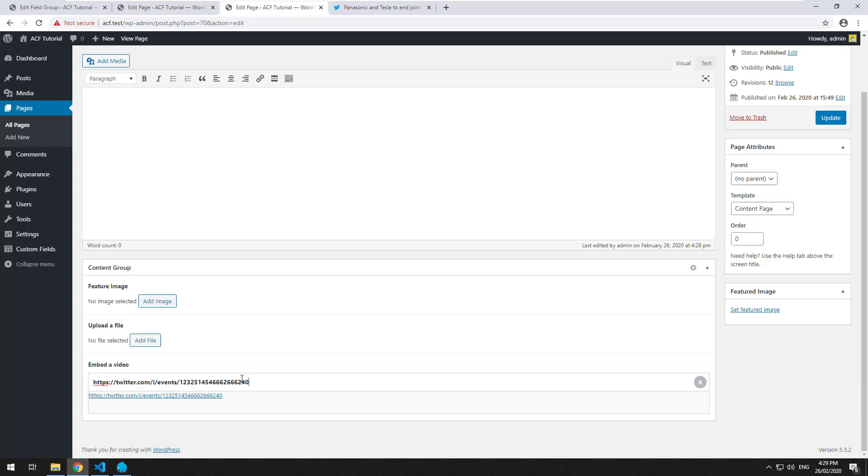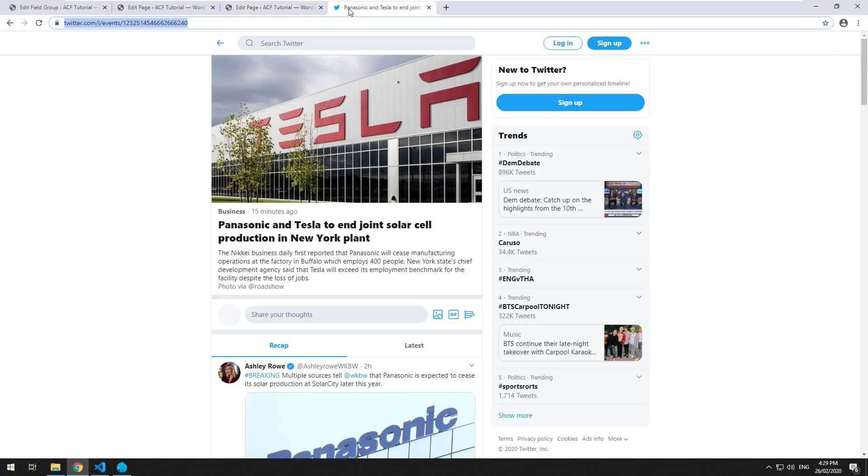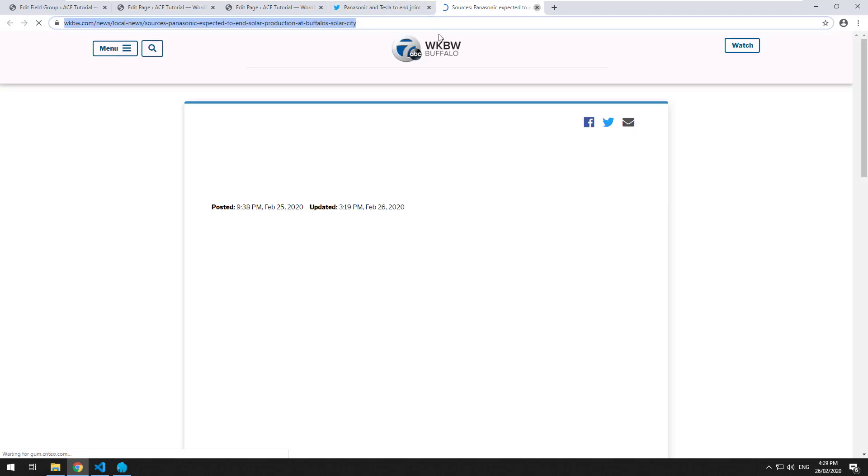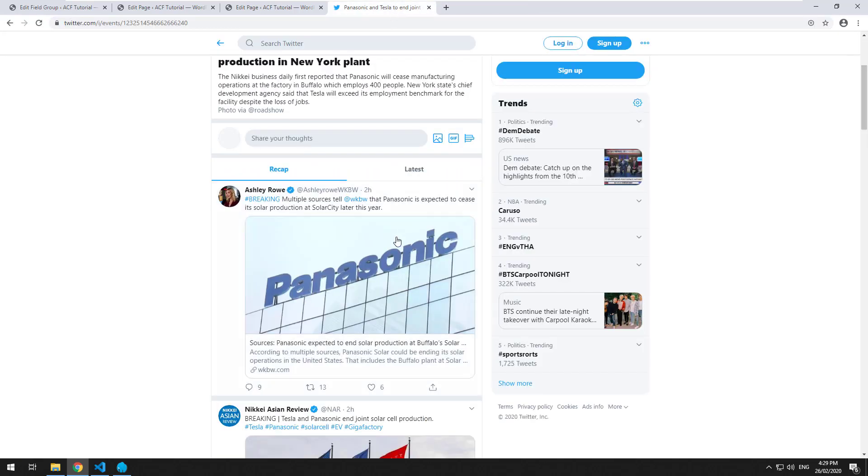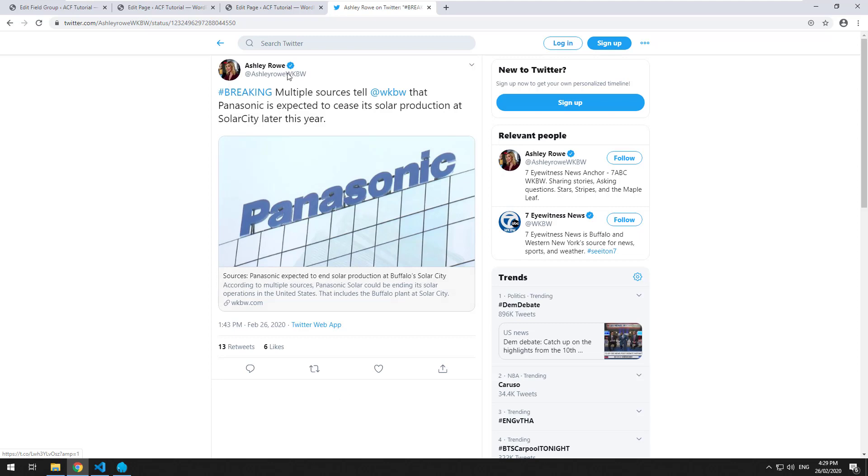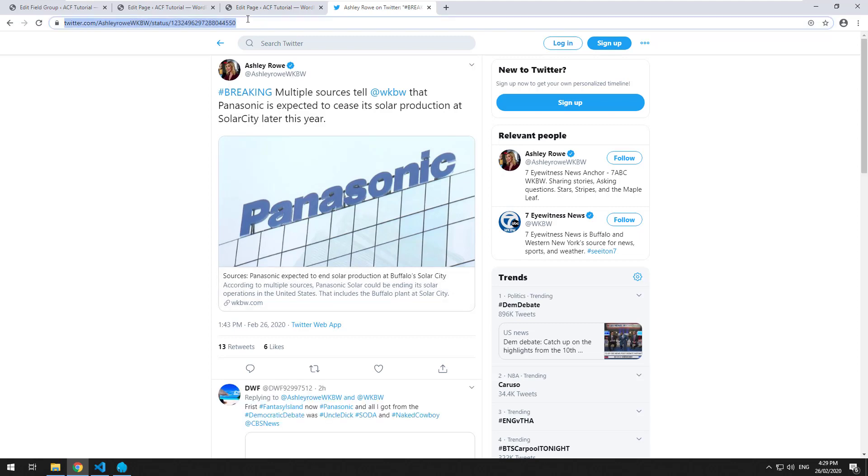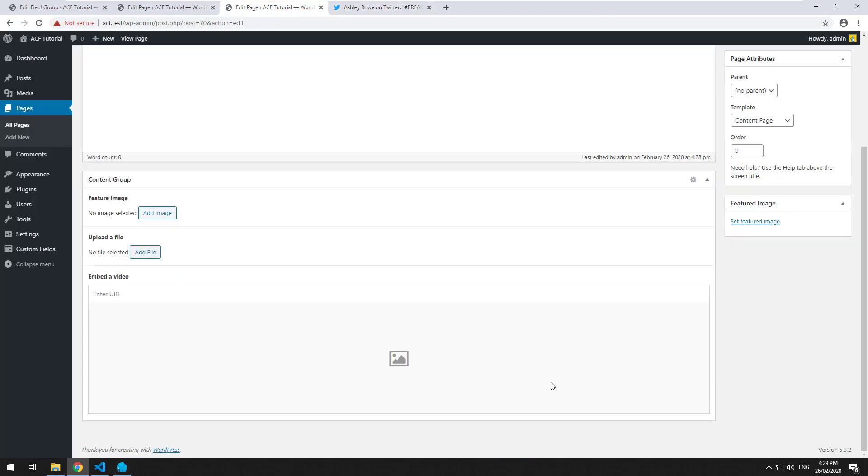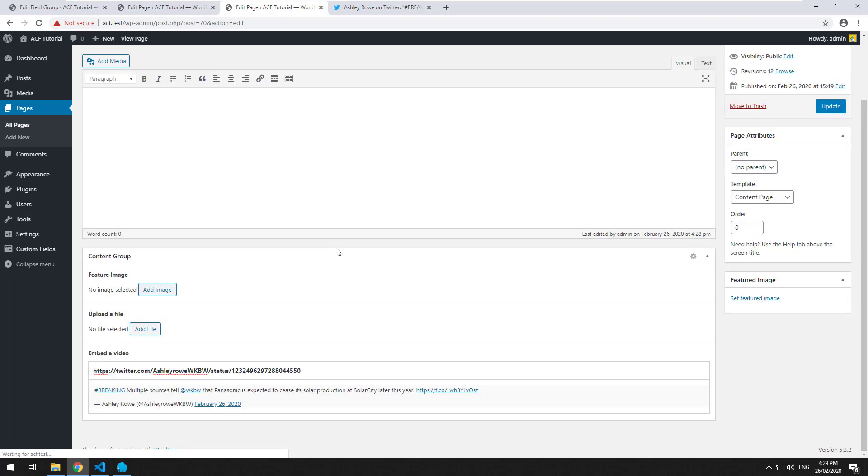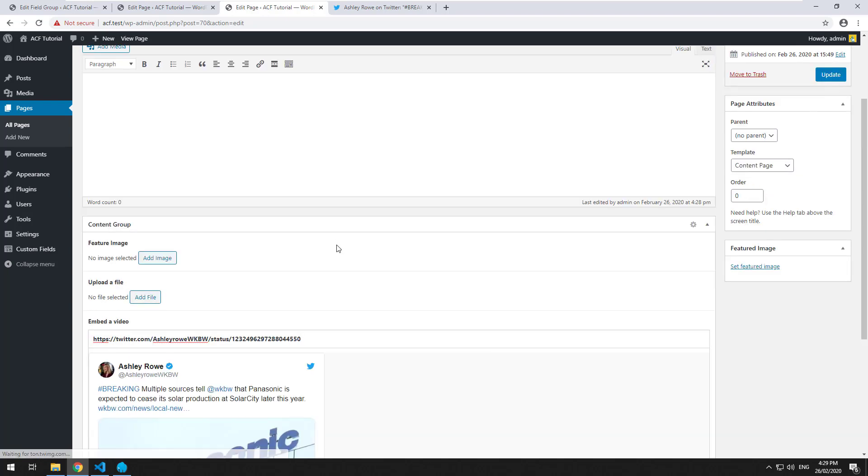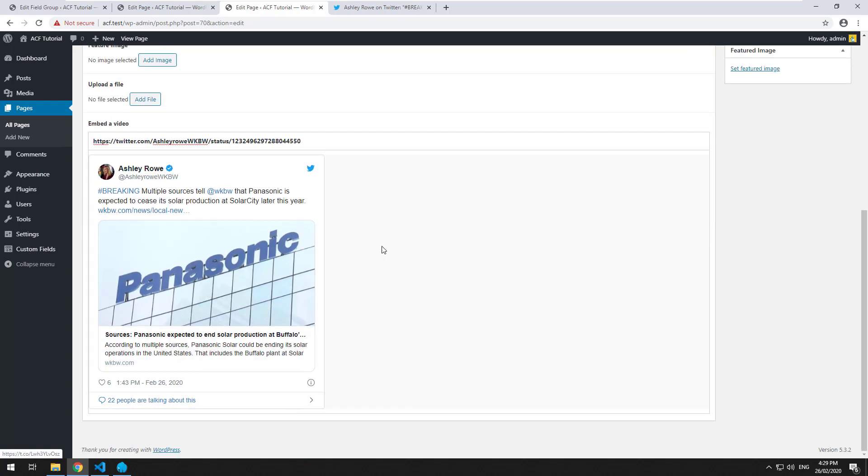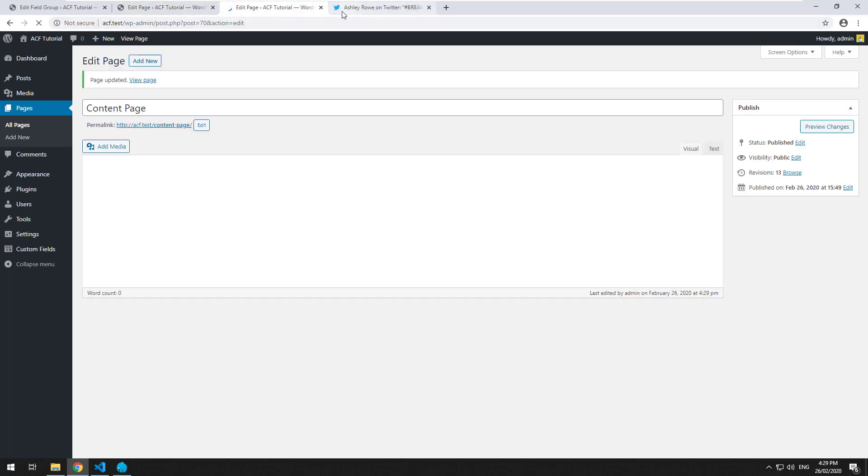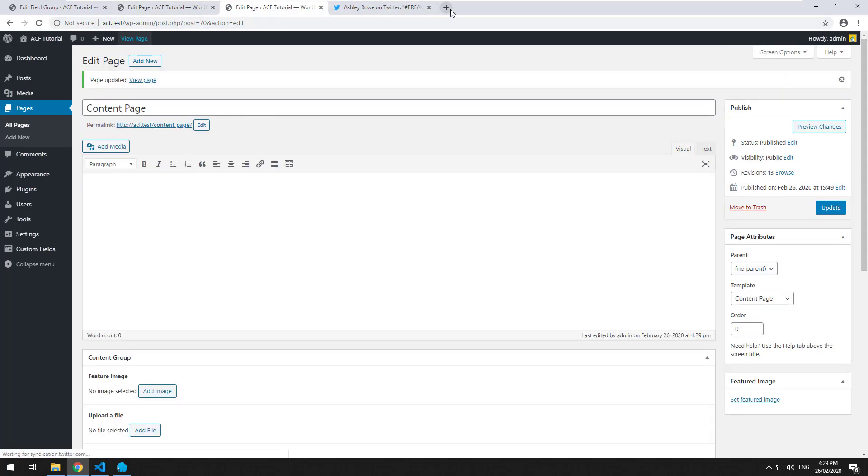All right, so that didn't actually work. I think because it's not an actual post. But let's click on this post. Oops, that's not right. Copy that, paste it in. Remove that and paste it again. And as you can see, it brings in the Twitter card. We'll hit update, go to our page.